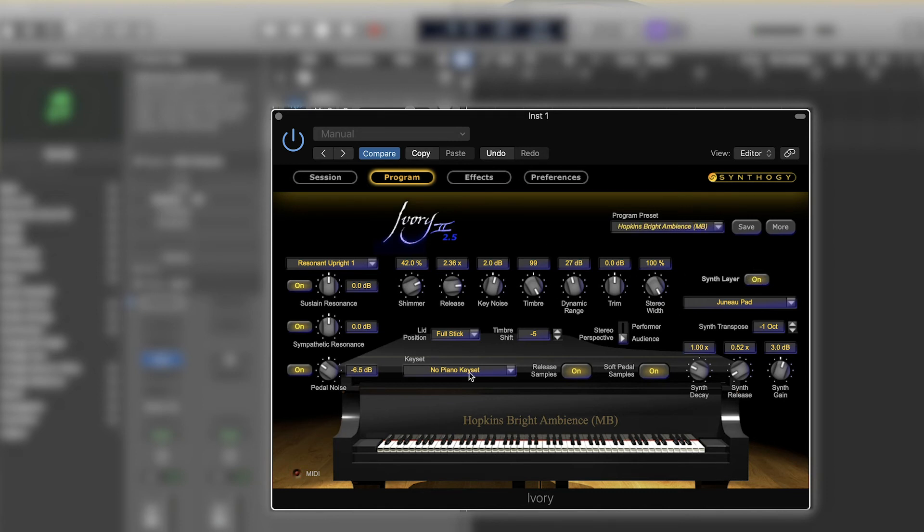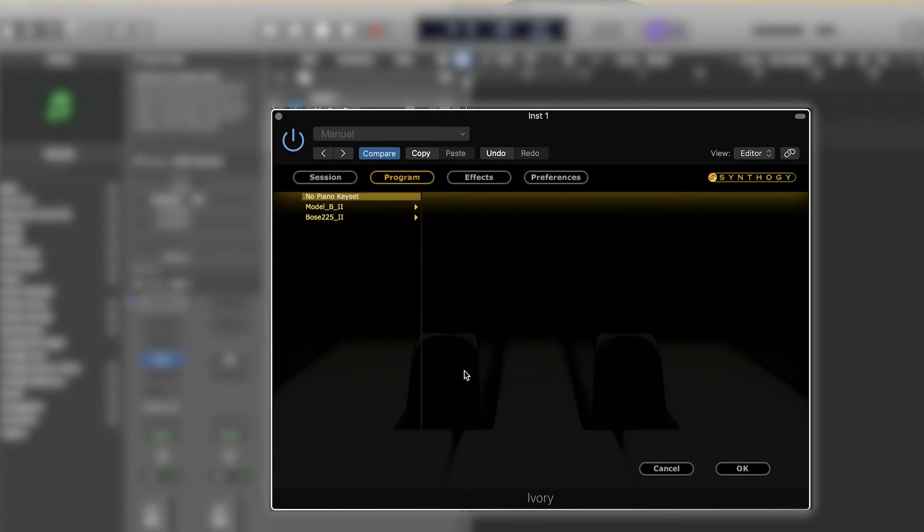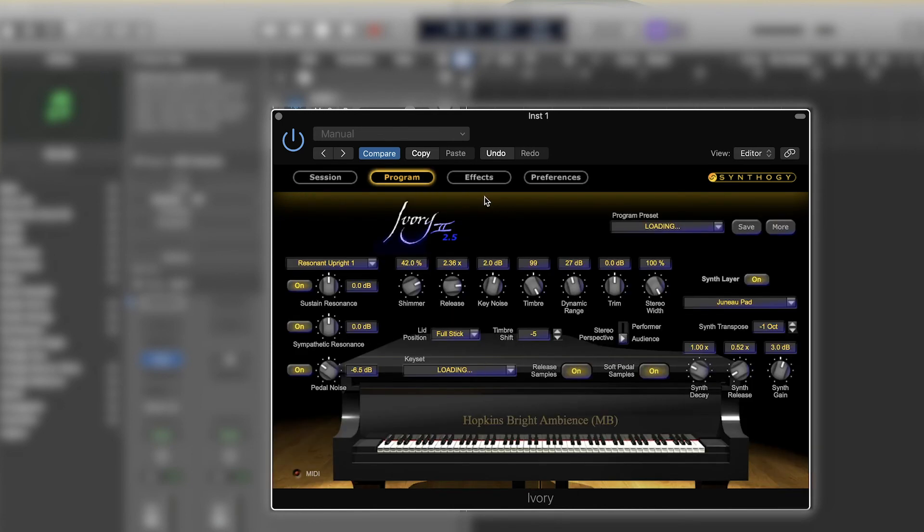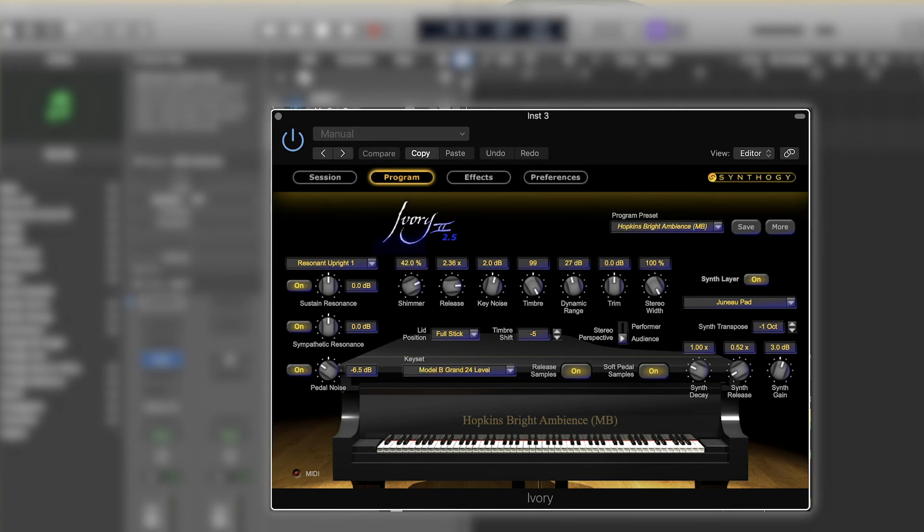So the best way to do this and utilize this patch is to open up a Key Set. You notice how it says No Piano Key Set. Just click on there and I can choose one of my Studio Grands Key Sets from the Steinway, the Model B. And now I can play that preset that we created with a different Key Set.